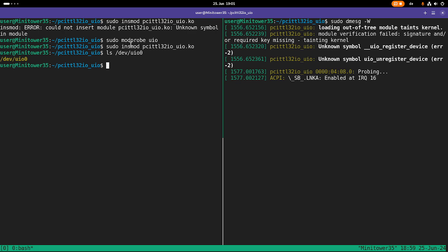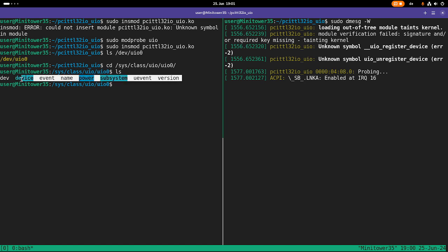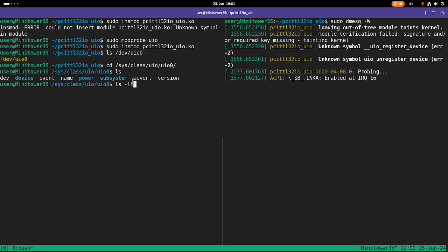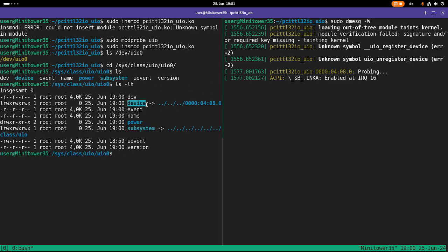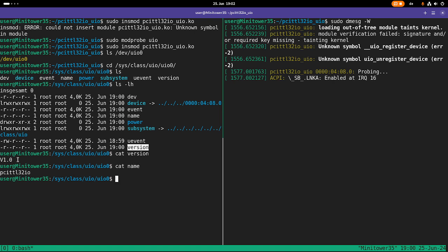Well first we have a new device file called UIO zero. And if I go to sys class UIO, in here I also have a folder for UIO device zero. And if I take a look at it, we have some files in here. The device here is a pointer to our PCI device, which looks good. And we have a name and a version file here. If I cat the version, we see it's version 1.0. And if I cat the name, you see it's PCI TTL32IO. Cool.